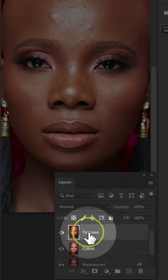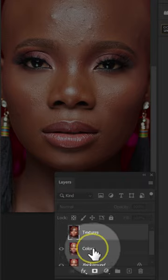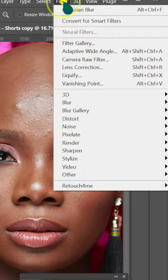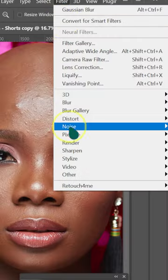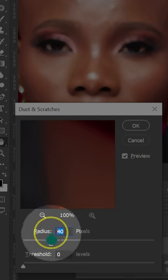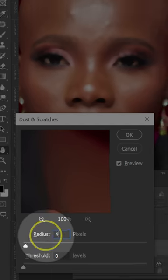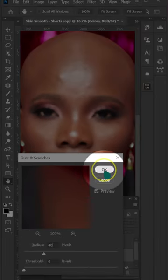Disable the Texture layer. Select the Color layer. Go to Filter, Noise, Dust and Scratches. Select the radius of 40 and click OK.